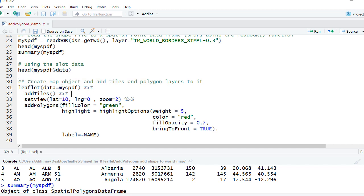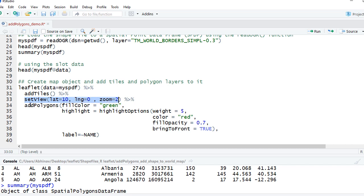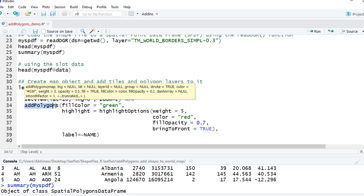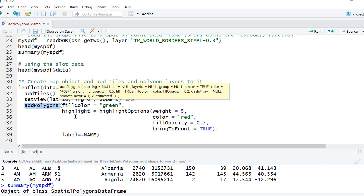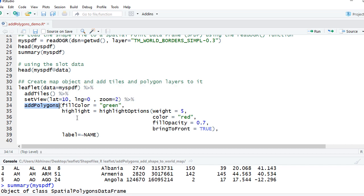We'll start with creating the leaflet map object. We'll say leaflet, we'll say data equals my spdf, will add tiles on it, and we'll set the view giving latitude equals 10, longitude equals 0, and the zoom level of 2. We'll then use the addPolygons function. We'll say addPolygons.